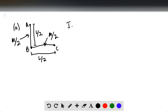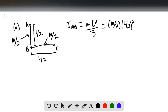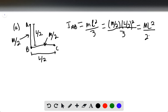The moment of inertia about segment AB would simply be ML squared over 3, where M equals capital M over 2, and L is going to be L over 2 squared, all divided by 3. This gives ML squared over 24.